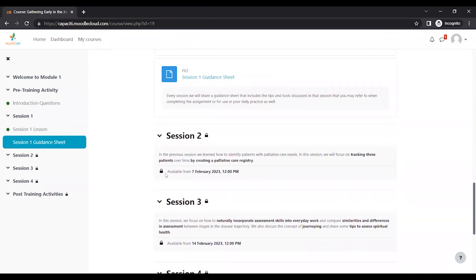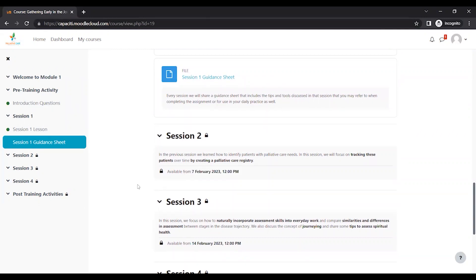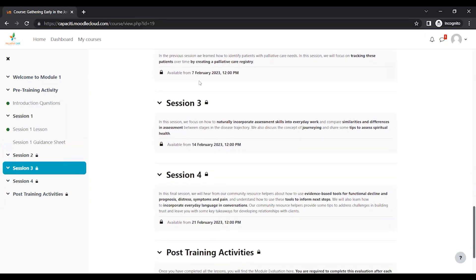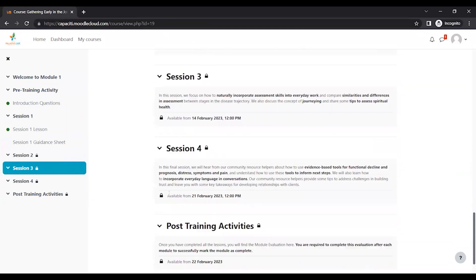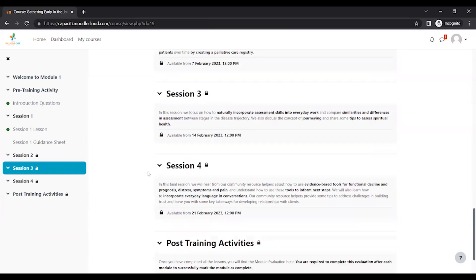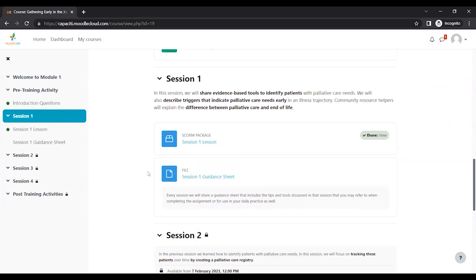Each session, you can see next to this little lock sign what day it'll be available. We try to put up all the learning materials a day before your live session. So you'll see the dates that they're available session three and session four and post-training activities. I'll elaborate on that later.